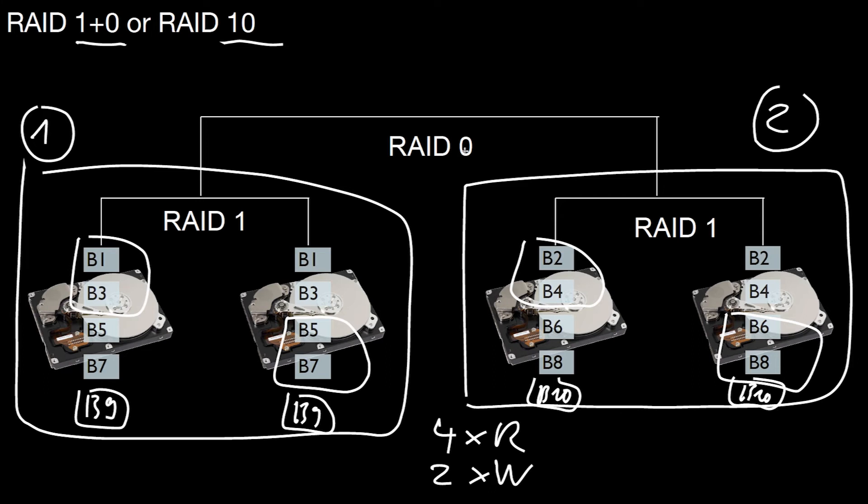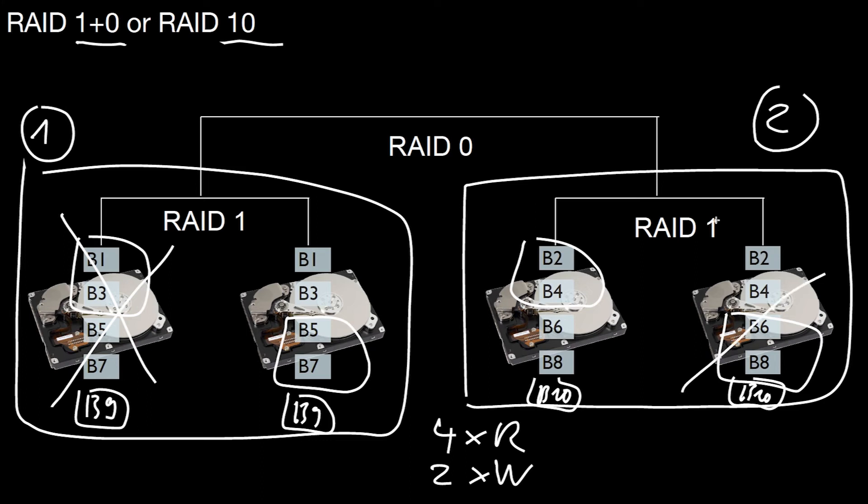And that only happens if you lose both devices here in this situation. That may happen. In this configuration it's possible that we lose this device here. That's okay. We can also lose one of those at the same time, and the system will still work.